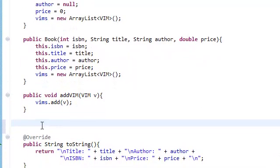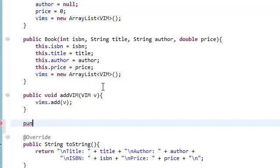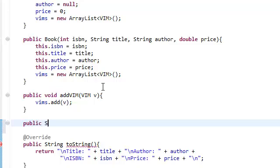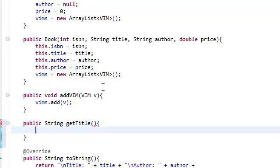We also need to get the title of this book, and I'll show you guys later why we need to be able to get the title of this book. But for now, just add this method in here. The return type is a string, we're going to call it getTitle, no parameter, and it just returns the title.